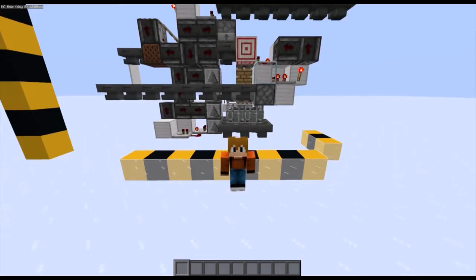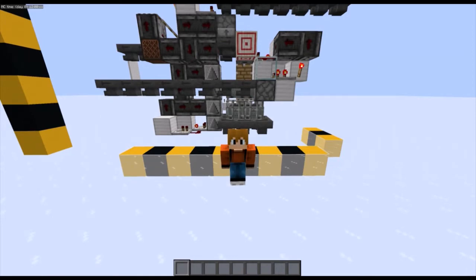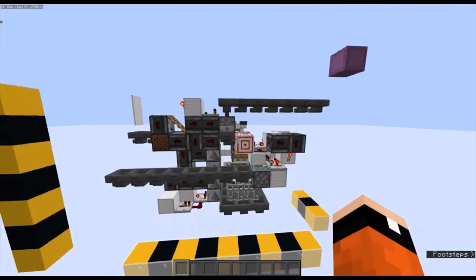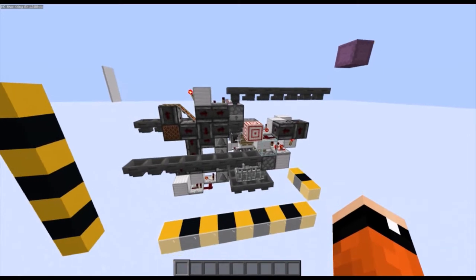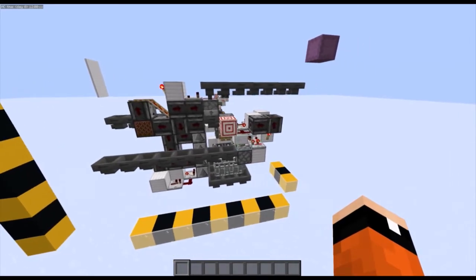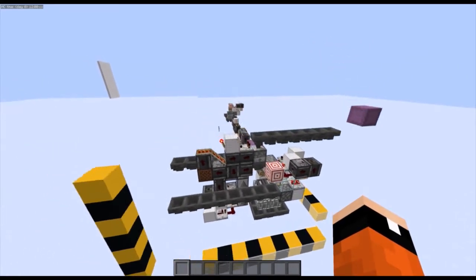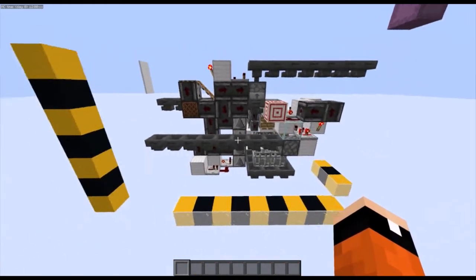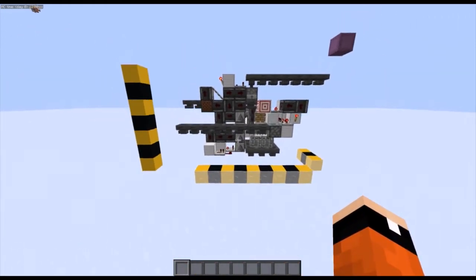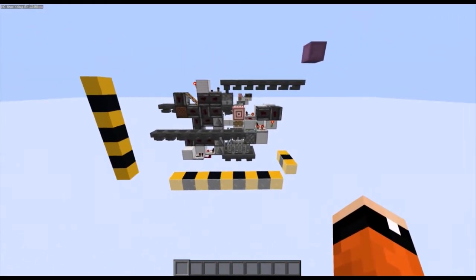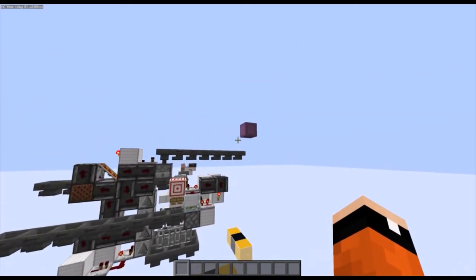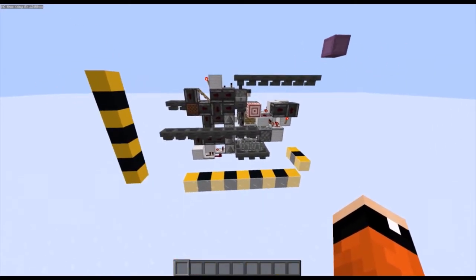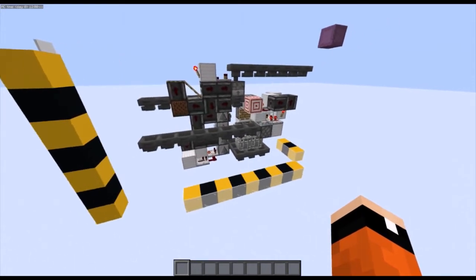Hello everybody! Welcome to a redstone tutorial. Behind me is a giant machine which looks very complicated because it kind of is, but it's just broken up into like three little parts, which I will explain later. But first off, what this machine is, is that it separates shulker boxes from items into a storage system or anything that you need it for.